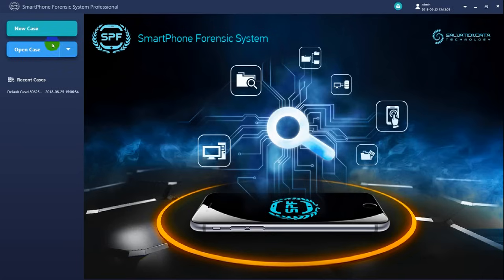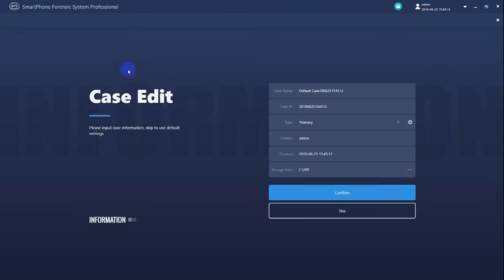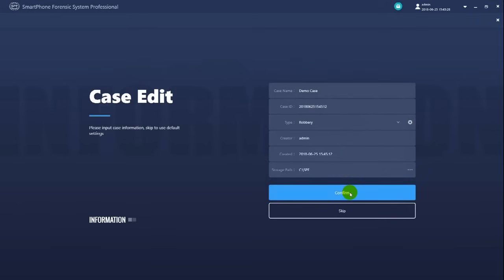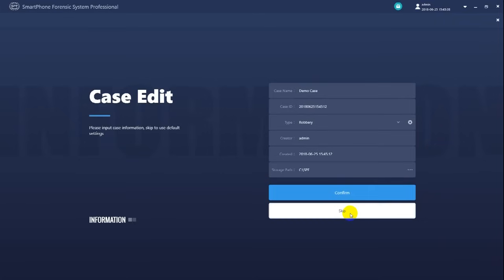Now let me create a new case to show you how the forensic workflow goes. By creating a new case, we enter the case editing window. Here we can input some basic information for this case we want to create. After input, click confirm to continue. If you don't want to waste your time writing this information, click skip to use default settings and continue.